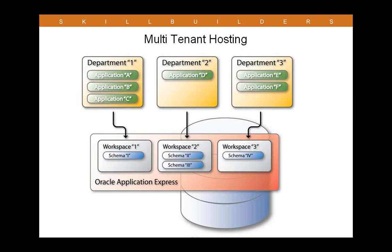APEX was designed to support multi-tenant hosting from the beginning. Here we see an image showing how an organization is broken down into multiple departments. Each department has its own needs and thus its own applications. Each department is mapped to an individual workspace within Application Express. A workspace is really just an independent development environment. So what I do in one workspace does not affect the others. A workspace is mapped to schemas within the database.